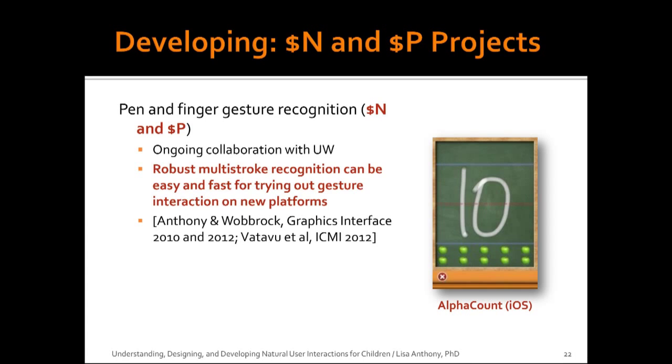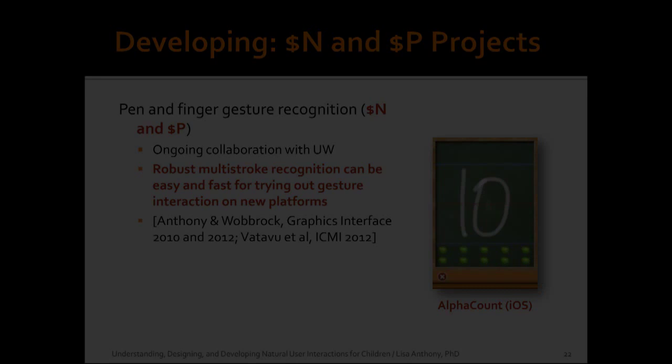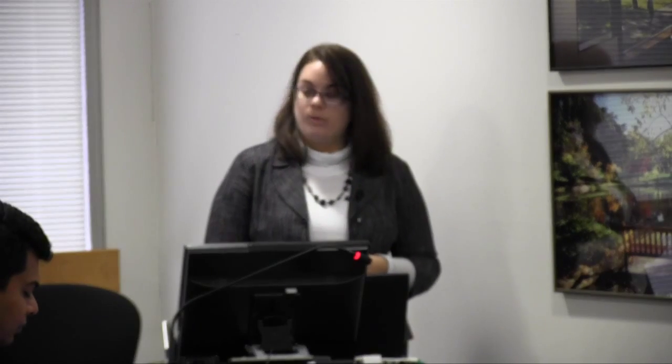And the third phase is developing, so building things. Design really does go hand in hand with development in my research. Advancing the technical state of the art is part of what I'm trying to achieve, and we're doing that in ways that makes the user-centered design feasible. So we have things that we know the users want to do. How can we improve the technology to the level that can enable that to happen? A good example of this type of project is the N$ and P$ recognizers. And what you'll see in this project is that we can develop robust multi-stroke recognition that can be easy and fast for trying out gesture interactions for new prototypes and seeing what we can provide for new users in new contexts.